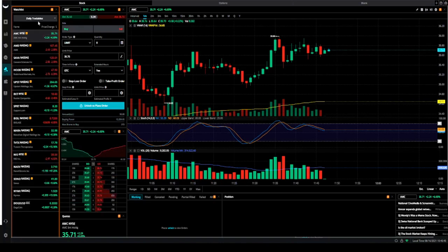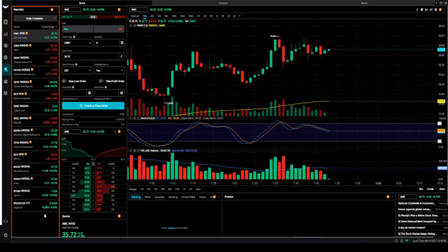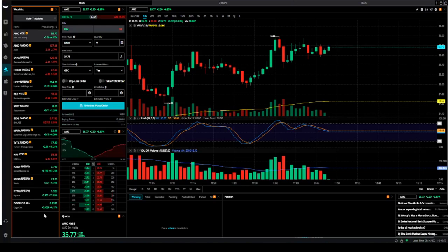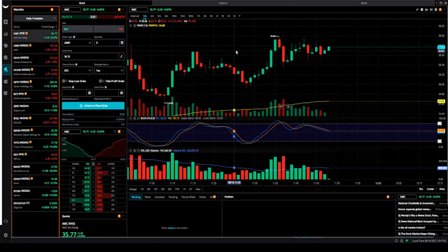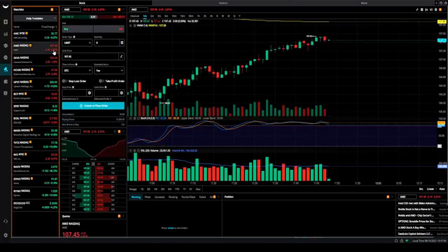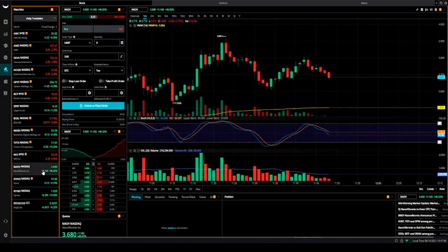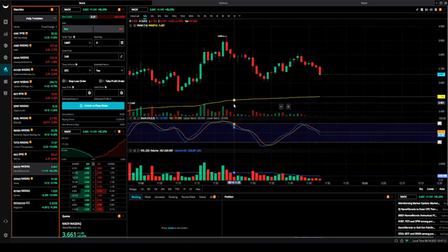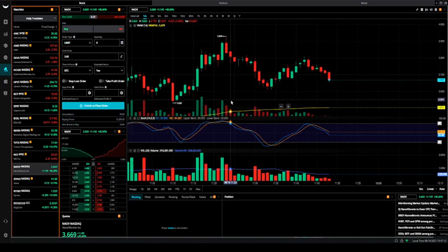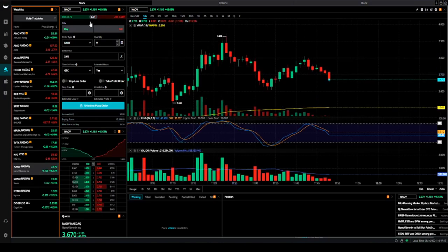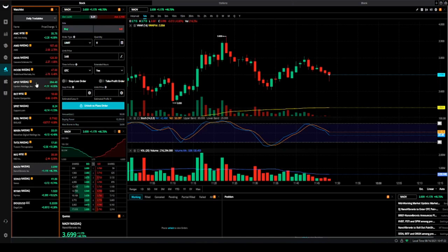From the left, the very first widget that I have is my watchlist. What am I trading for that day? The stocks that I'm interested in trading for that day, I put them on that watchlist. Right now let's say I'm looking at AMC, or I can switch and look at AMD, or I can look at this one NAOV - this is one that we traded today.